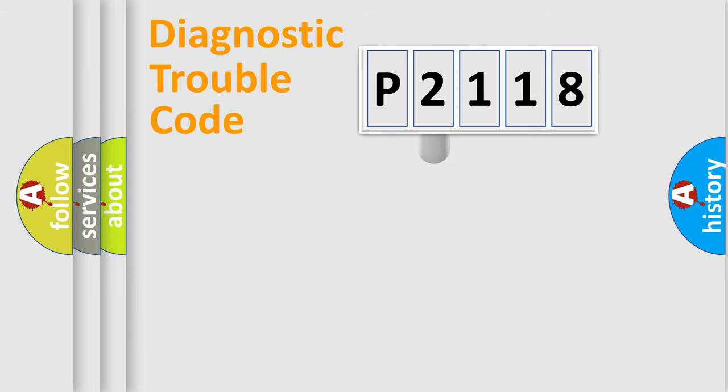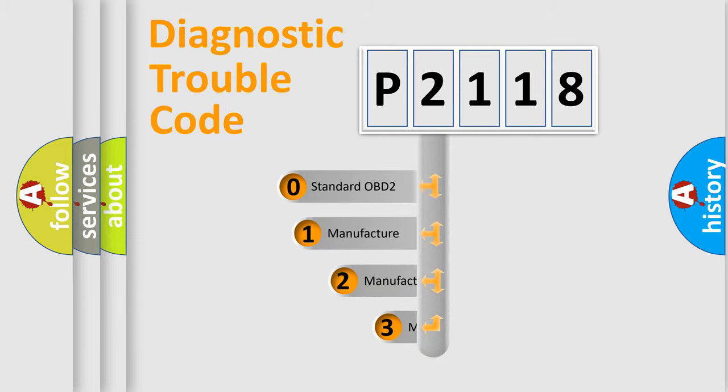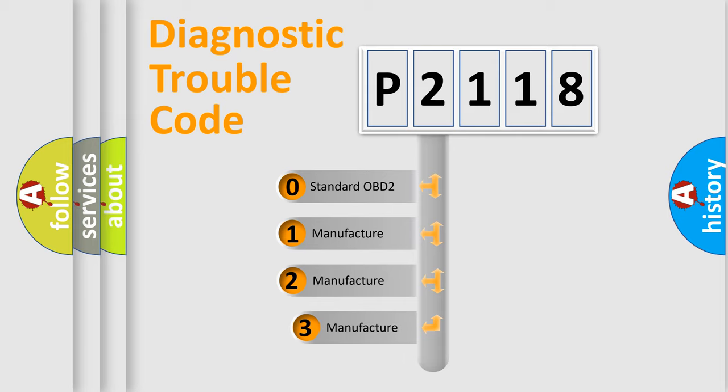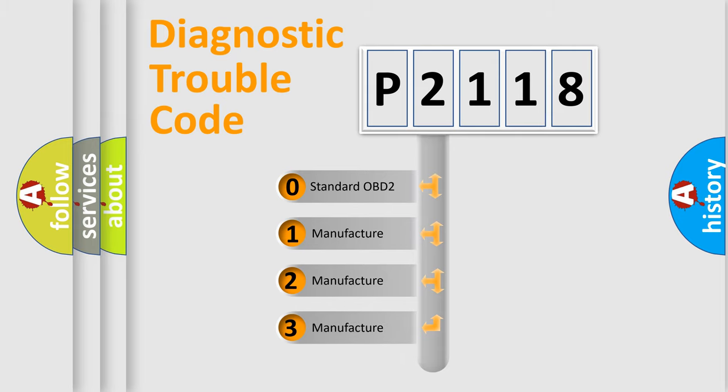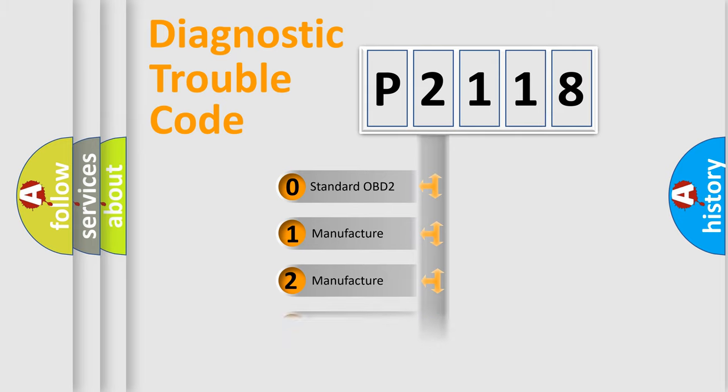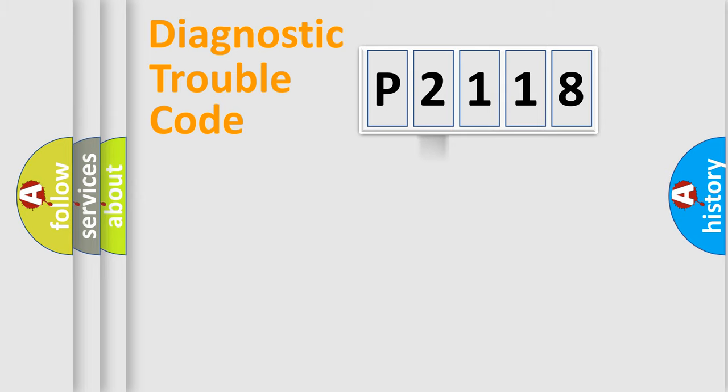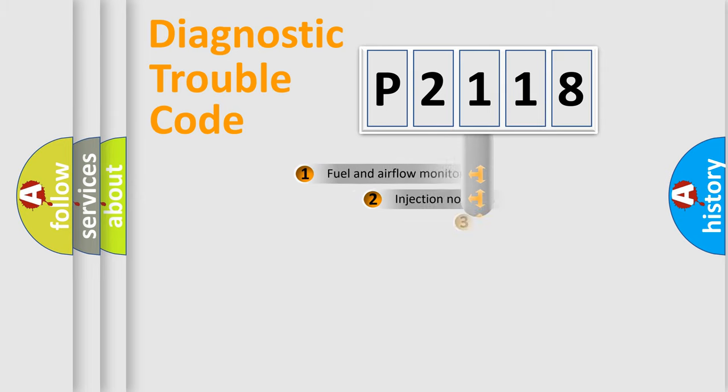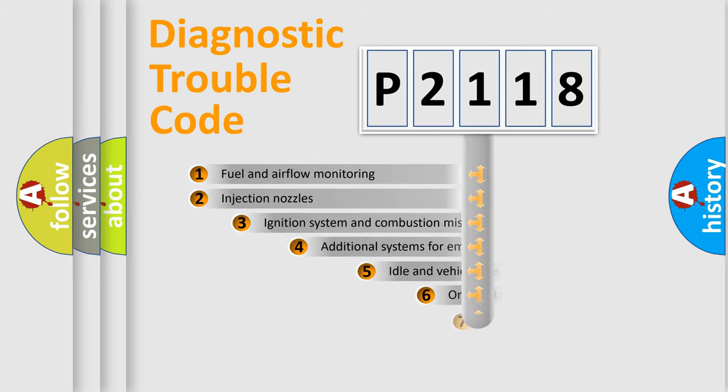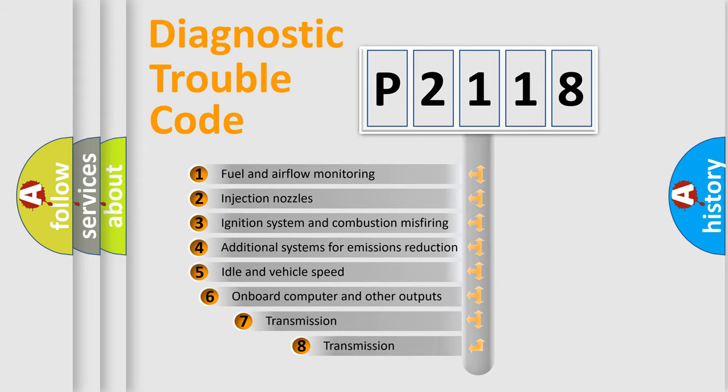This distribution is defined in the first character code. If the second character is expressed as zero, it is a standardized error. In the case of numbers 1, 2, or 3, it is a manufacturer-specific expression of the car-specific error. The third character specifies a subset of errors.